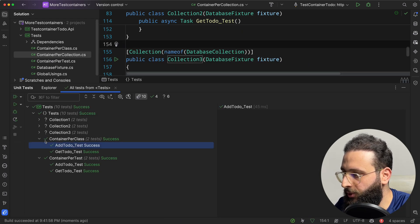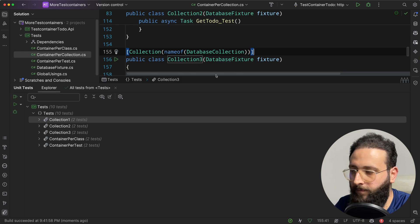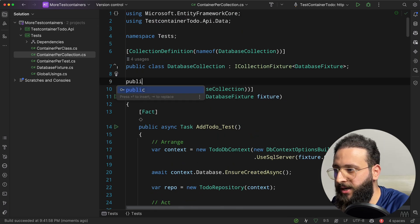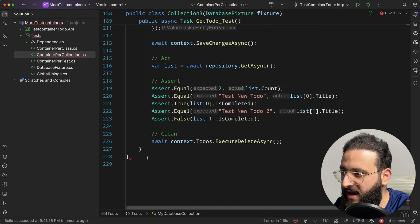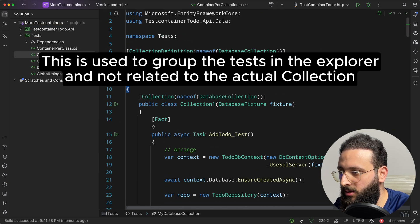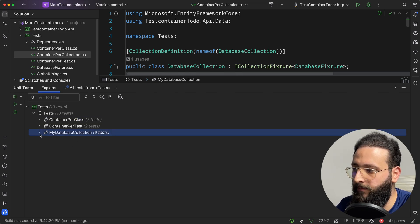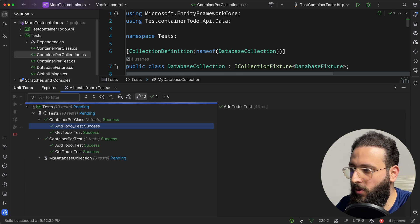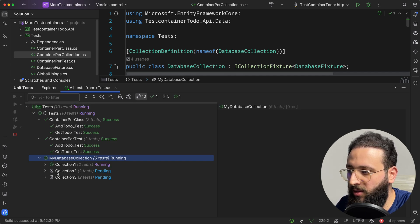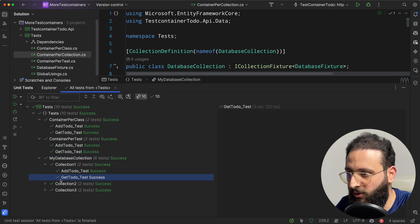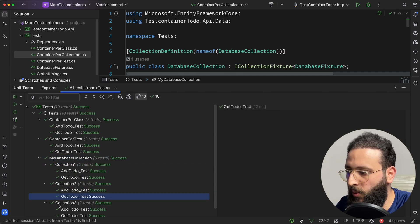After building, you'll see three different test collections in the test explorer. You can group them by creating a containing class — for example, MyDatabaseCollection. Running the collection, notice it creates just one container initially — this takes a few seconds — and then all subsequent tests complete in milliseconds. The first test is the one that spins up the container; the rest are very quick.